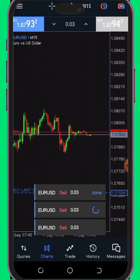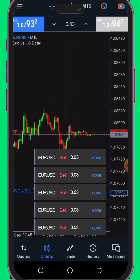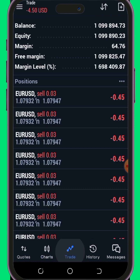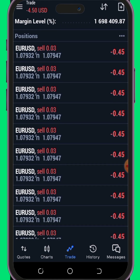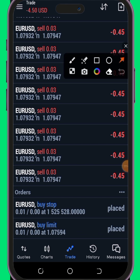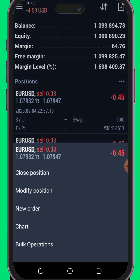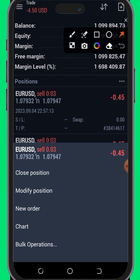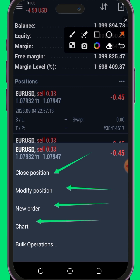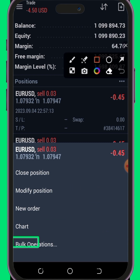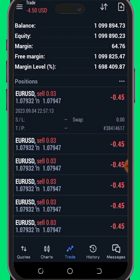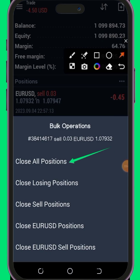Suppose you have 10 positions open and the market is moving against you, resulting in significant losses — or perhaps you are in a winning position and want to secure your profit swiftly. In the Trade tab, when you click on any of your open positions, a menu will appear offering various options: close position, modify position, new order, chart, and bulk operations.